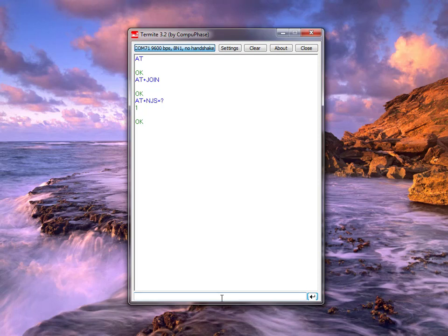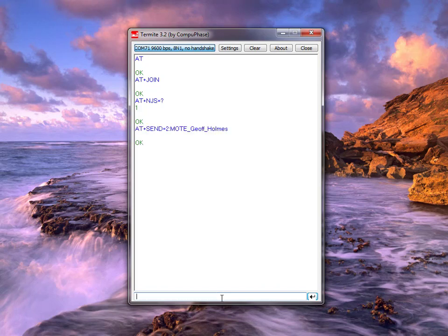Now I'm going to send a message using AT+SEND. I'm going to send two elements — a keyword, because we're going to look for that keyword in our gateway so it can send a response, and then I'll type my name. I send that and get an OK back, which means my message has now left the node.